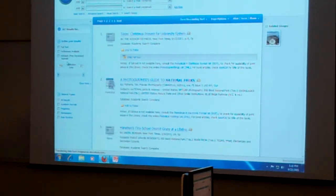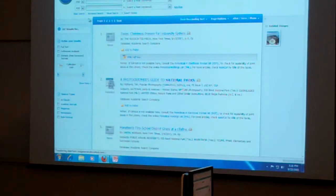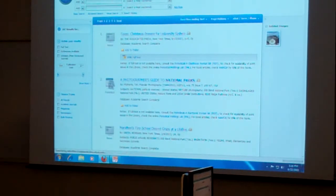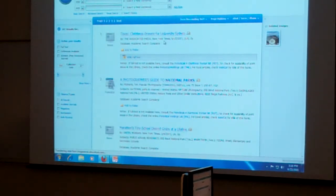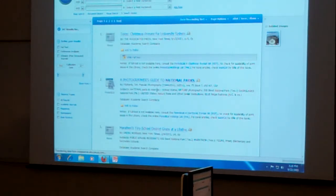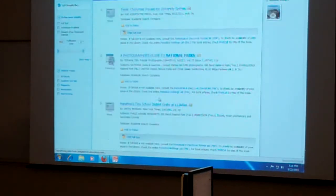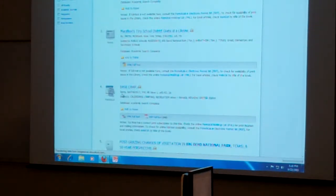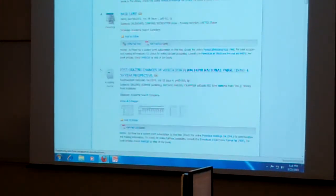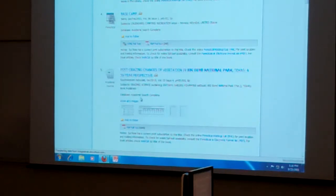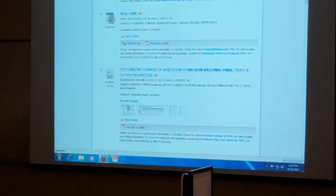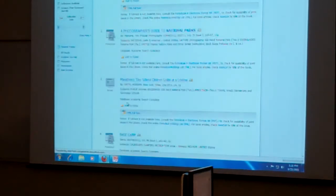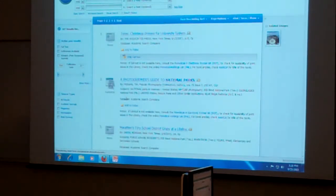However, we didn't do any kind of limitations here. So we're getting things from, for example, the New York Times, from Popular Photography, from Sierra, from Southwestern Naturalists. So finally, by the time we get to five, we'll finally find something that's scholarly.